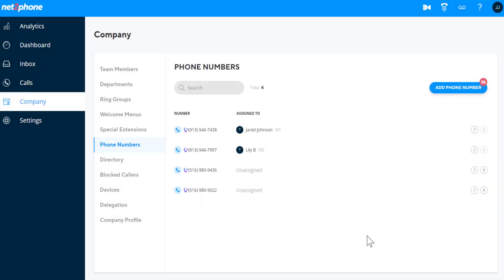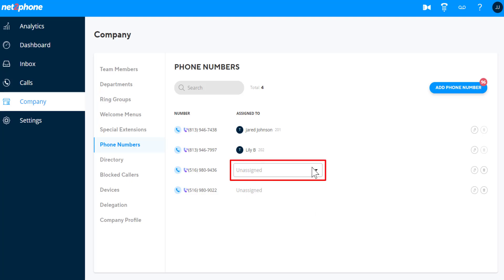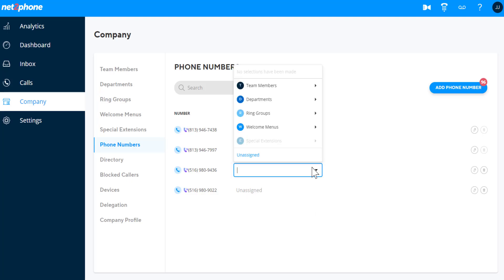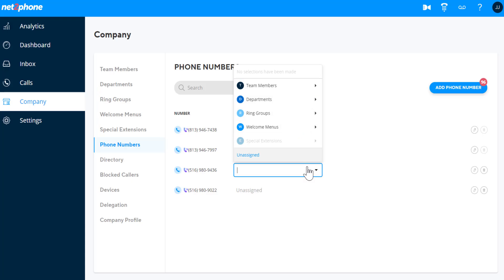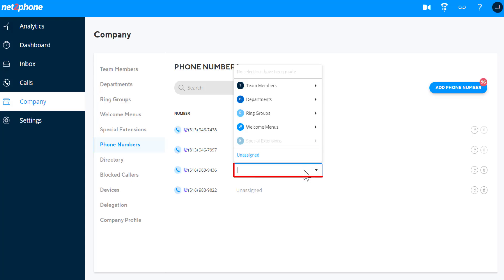To assign a phone number, locate the phone number you'd like to assign, and click on Unassigned as shown. You'll be able to assign it to a team member, department, ring group, welcome menu, or special extension. You can also unassign the phone number this way, or assign the number to someone else.